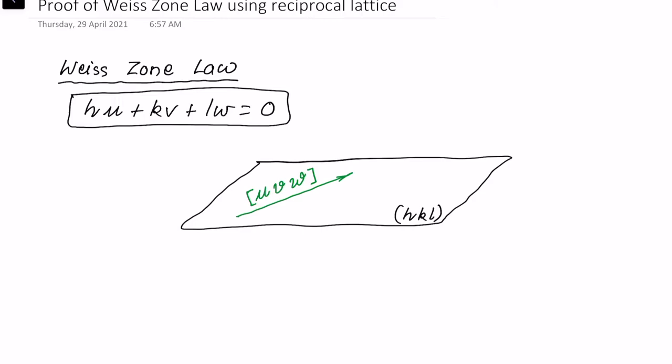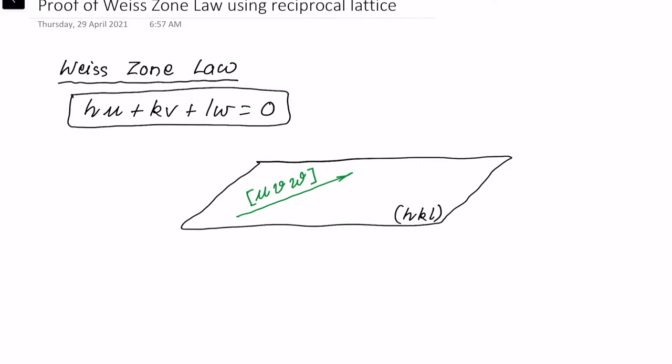Now, how do we prove it? We can prove it using purely real lattice or direct lattice concepts, or we can use the reciprocal lattice concept, which makes the proof very simple and interesting. So let us use the reciprocal lattice concept.